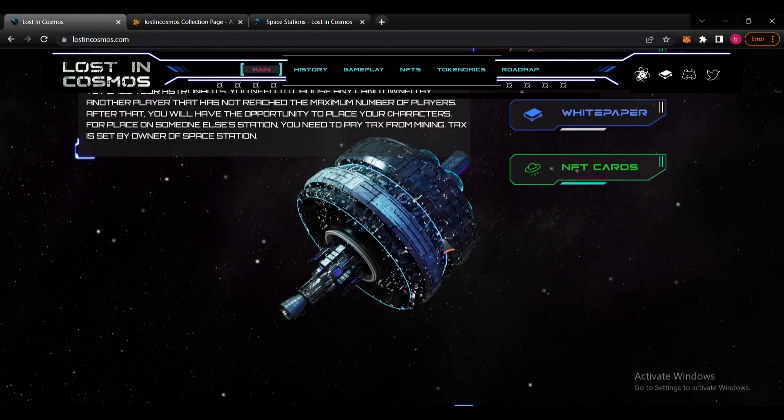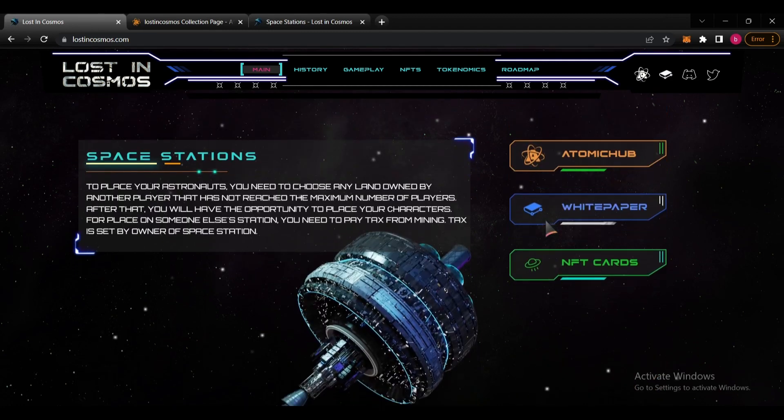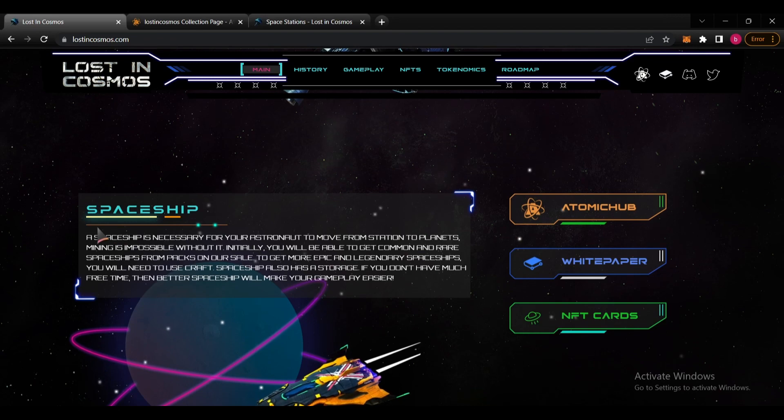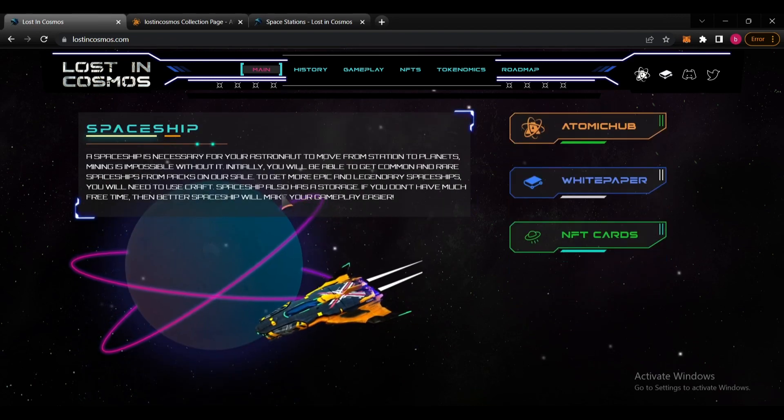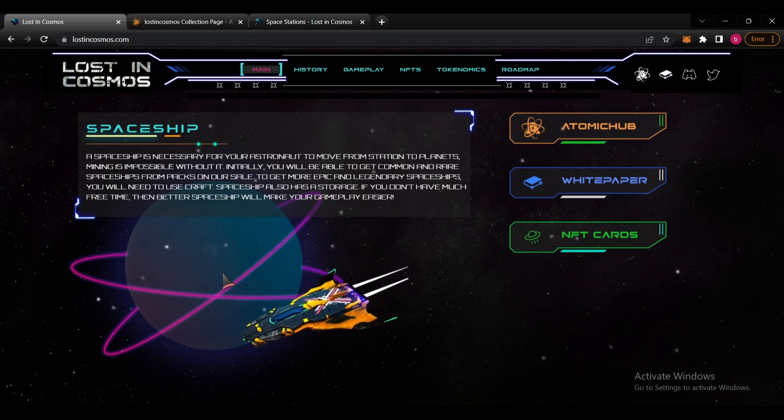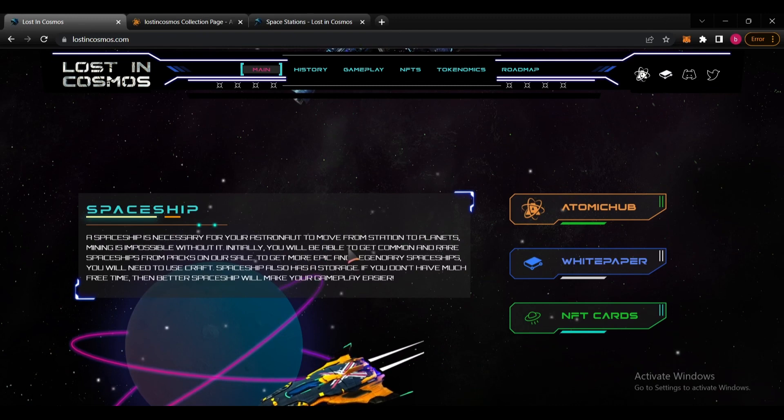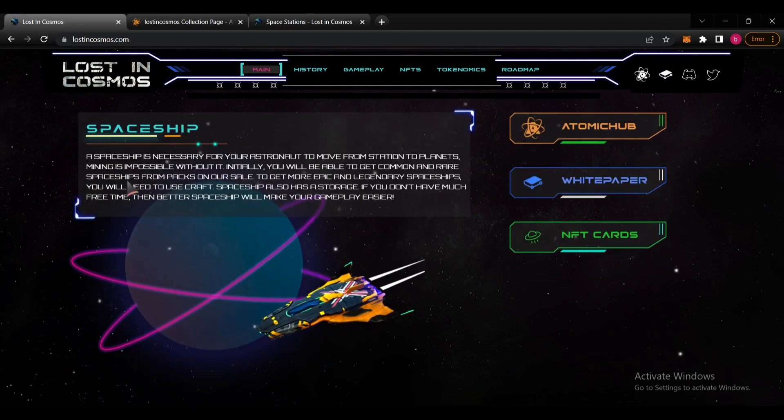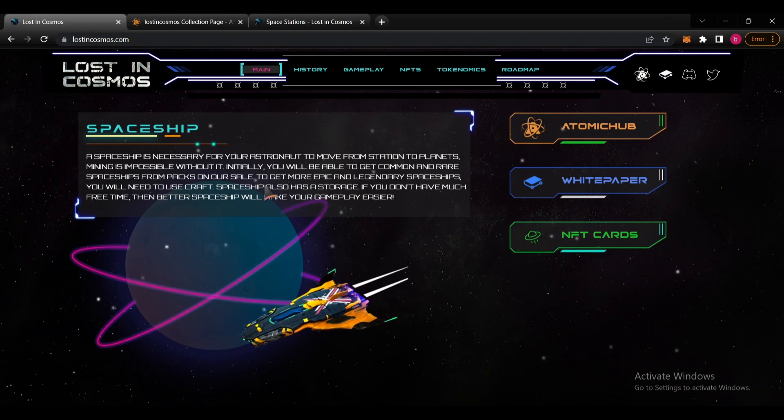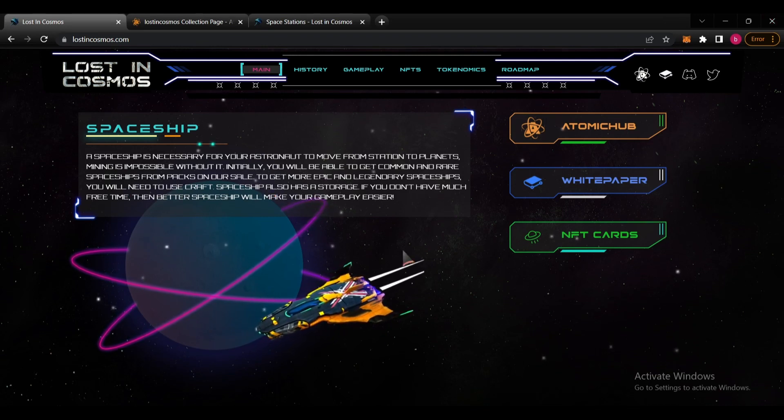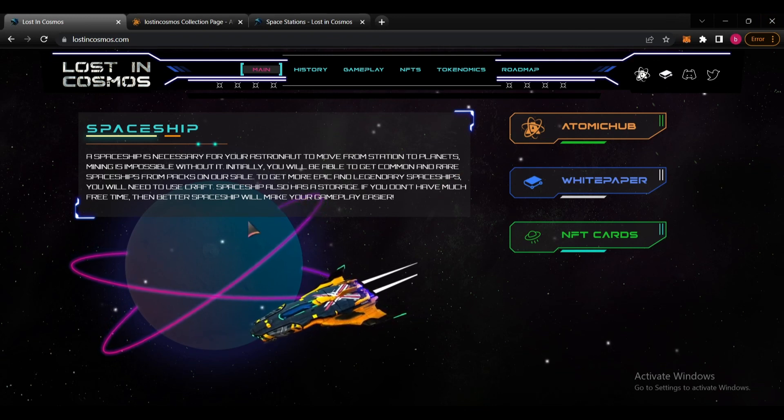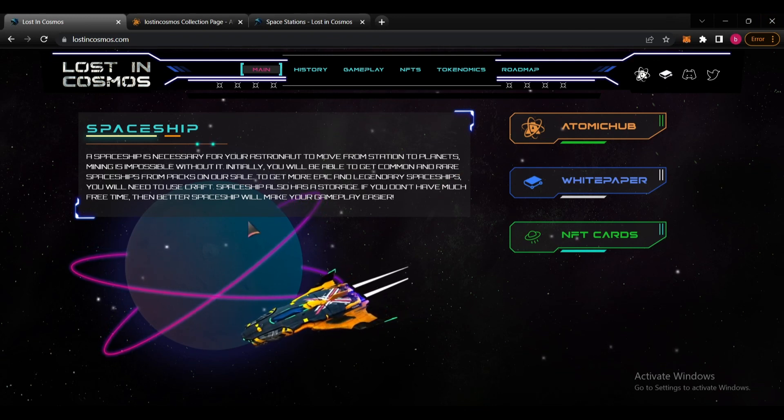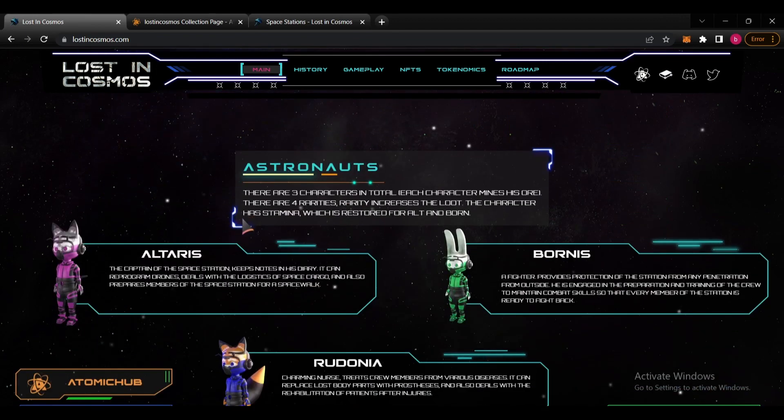You can see the NFT cards here also. Spaceships are necessary for our astronaut to move from station to planet. Mining is impossible without it. You can get common and rare spaceships from packs on their sale. To get more epic and legendary spaceships you will need to use craft. Spaceships also have storage. If you don't have much free time then better spaceships will make your gameplay easier. These are important details.